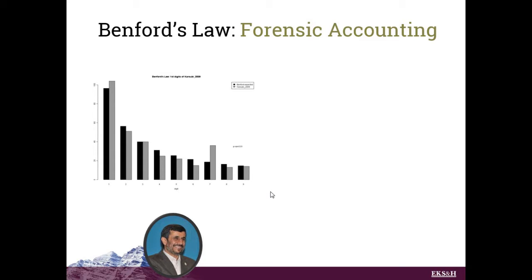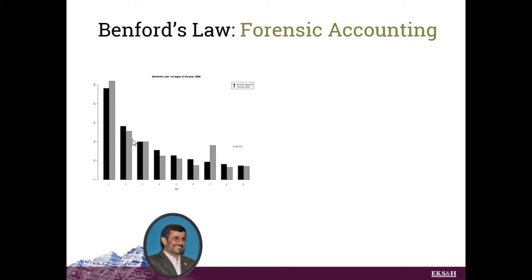So if you're looking at a potentially falsified election result, and you look at the first digits of all the ballot box returns, if you see a big spike here in 7, you might suggest that somebody is stuffing the ballot box and doing so with a lot of digits that start with 7.